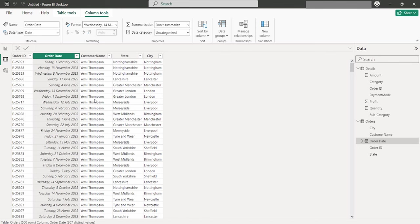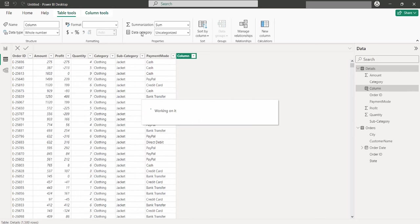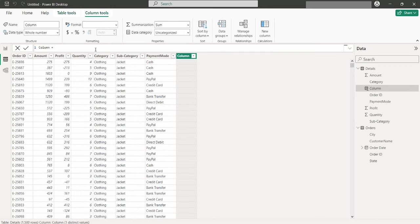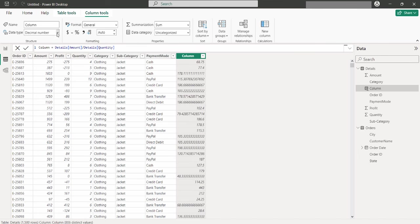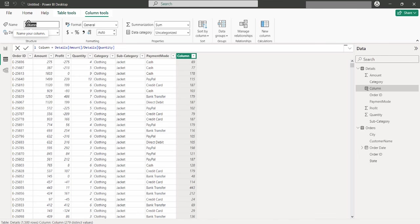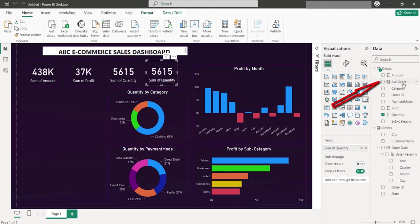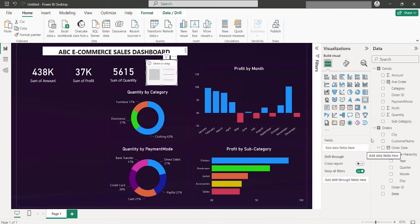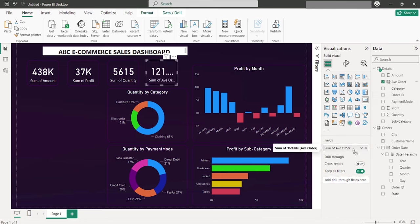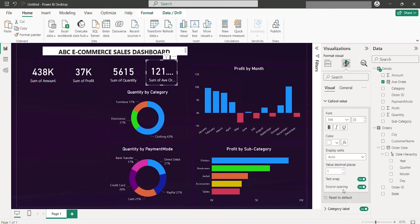For metrics not directly available, like the average order value, a bit of calculation is needed. This involves creating a new column in the data view. We're going to be working on the details dataset. So we have a new column created, where we compute the average order value by dividing the total amount by the number of orders. I will have the result displayed as a whole number. I will give the new column a name, average order. And with that, we will have the new column with calculated values included as part of what we have on the right here. So I will have the sum of quantity replaced with the calculated value to show the average order figure. To maintain clarity, I will have the displayed result changed to a whole number by coming to the callout value. And under value decimal places, I will change it to zero.